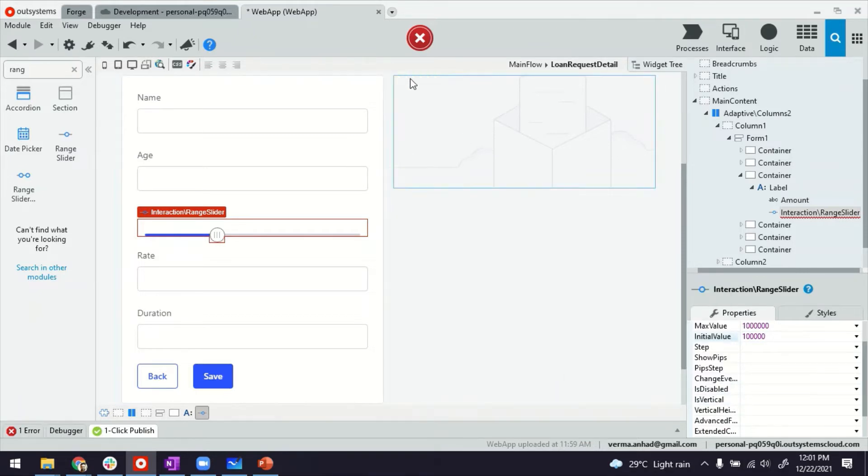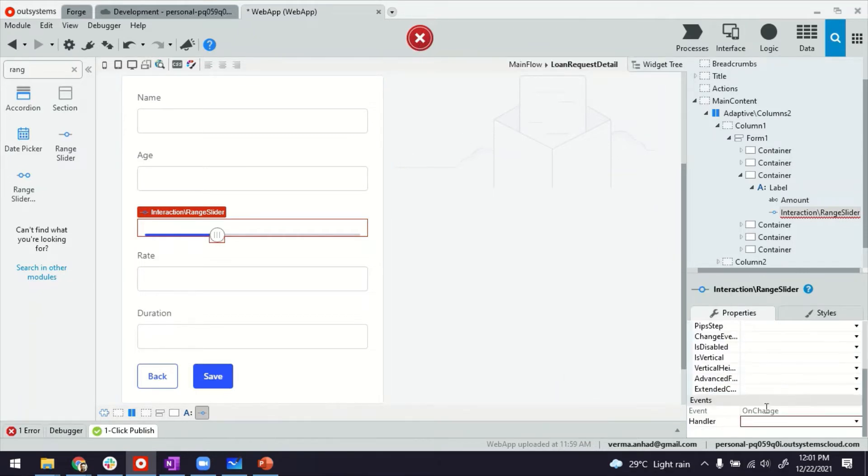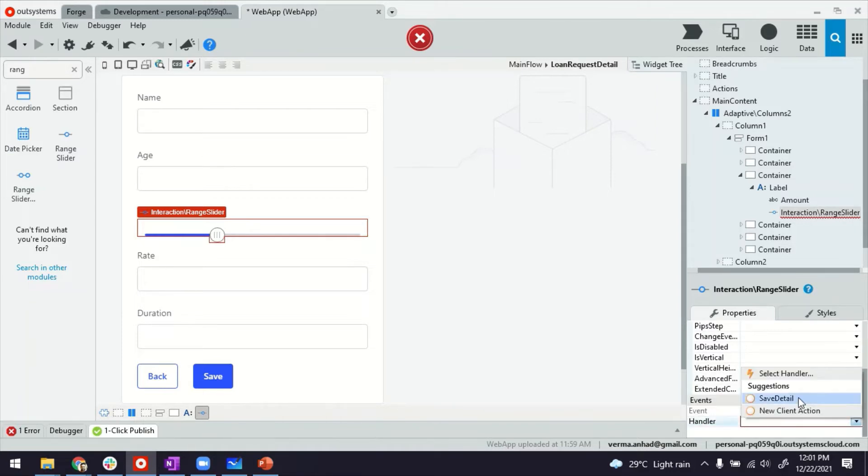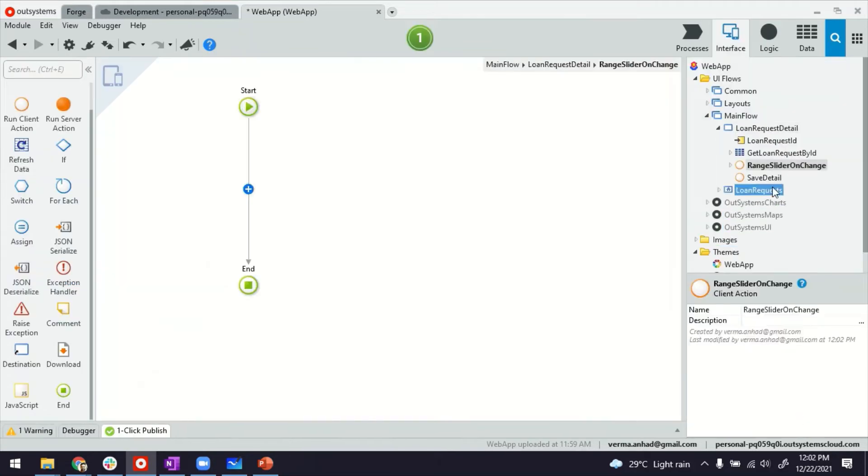Now you will notice that the application is still issuing an error. It's because we have to specify this mandatory property for handling when somebody is changing this slider. So here we'll create a new client action. You will notice immediately after doing that,